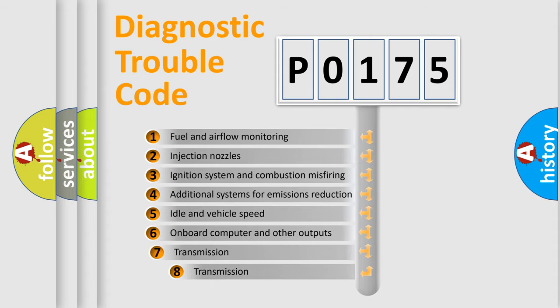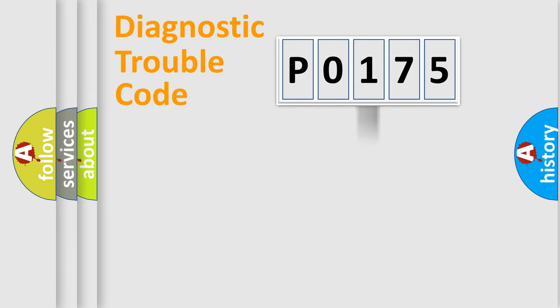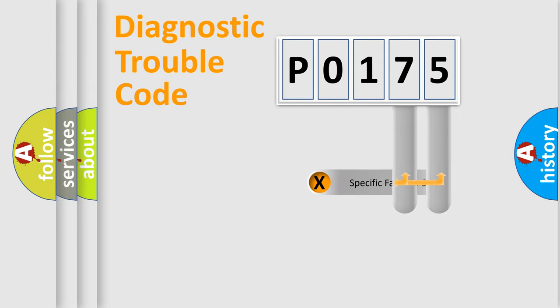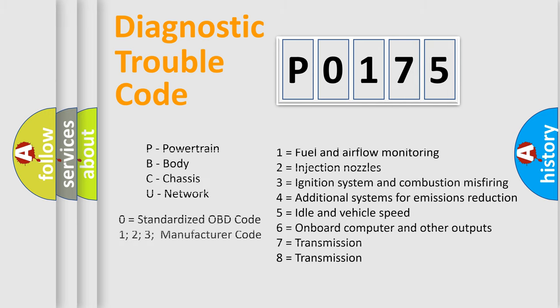The third character specifies a subset of errors. The distribution shown is valid only for the standardized DTC code. Only the last two characters define the specific fault of the group. Let's not forget that such a division is valid only if the second character code is expressed by the number 0.